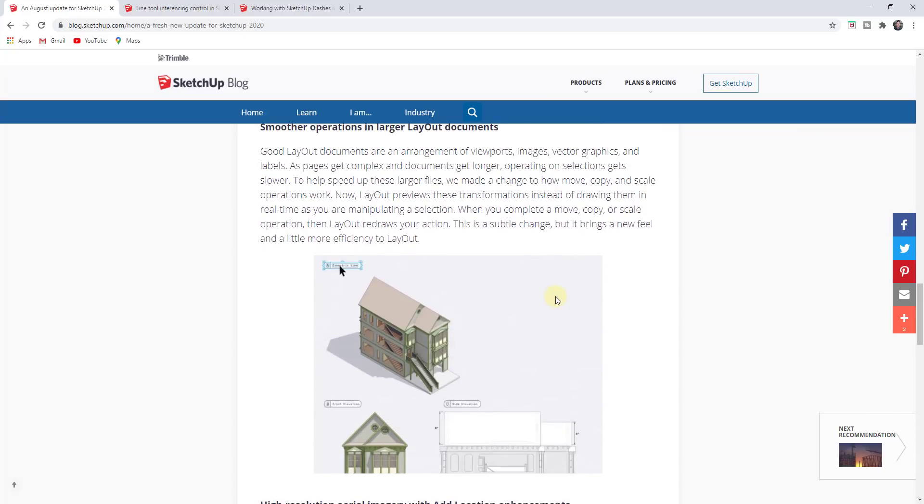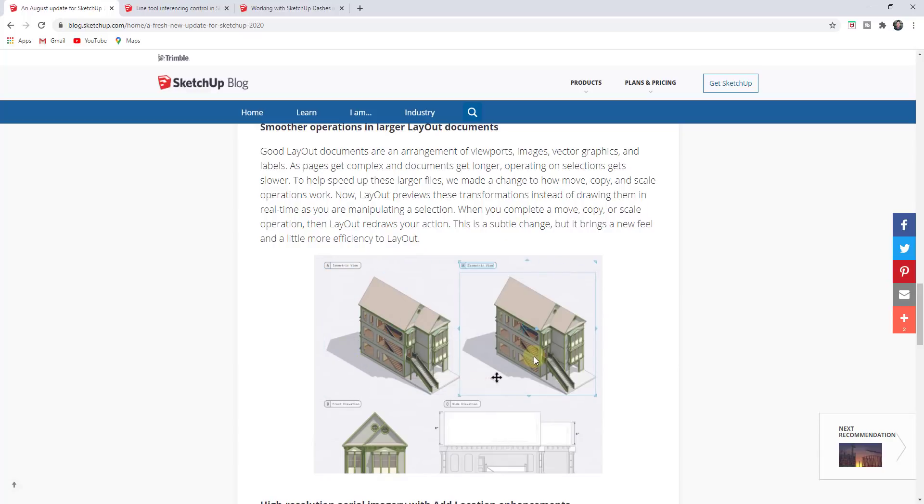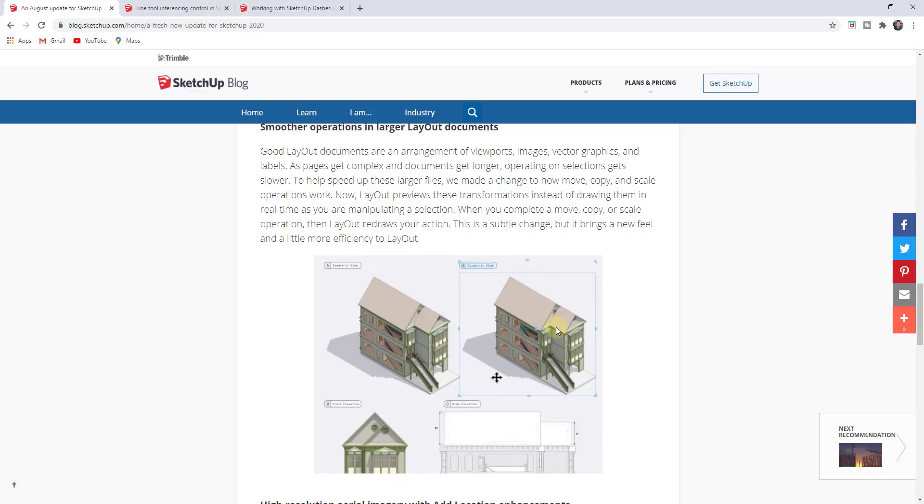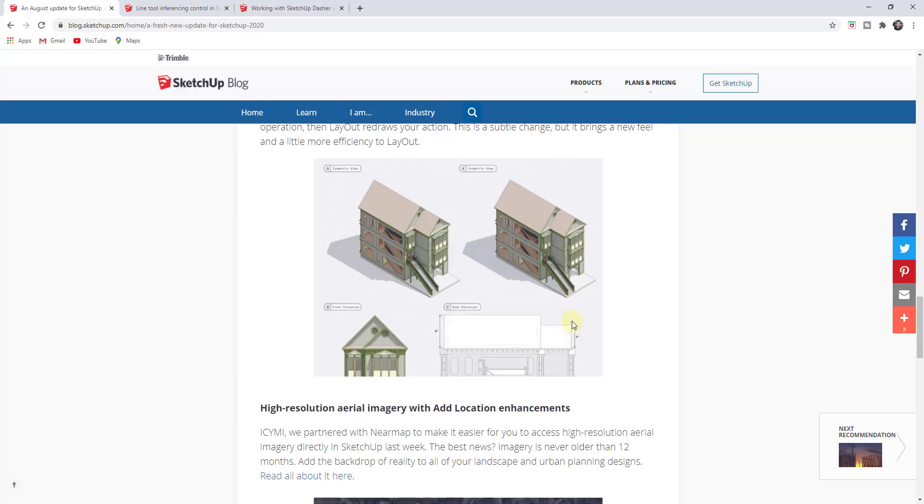In addition, and I haven't had a chance to test this one yet, they've made some changes to the way copies are created inside of Layout. Now it previews the transformations instead of drawing them in real time, so it's a performance increase to make making copies of things more efficient and probably faster inside of Layout.